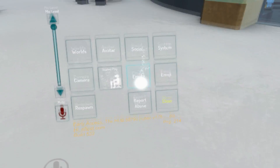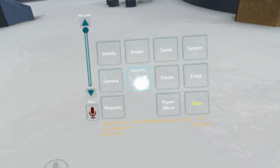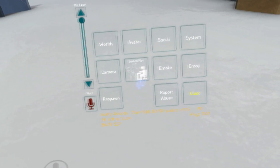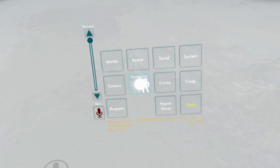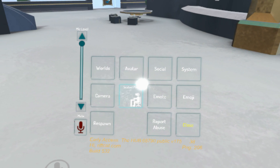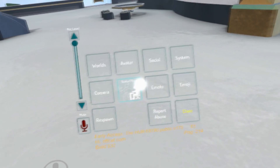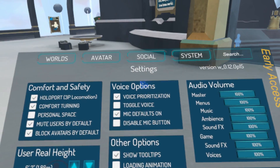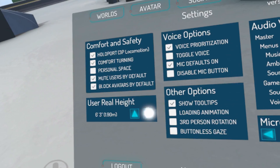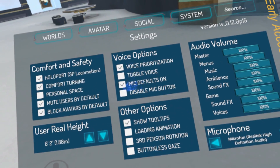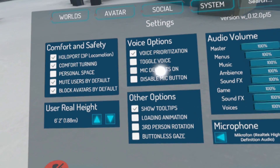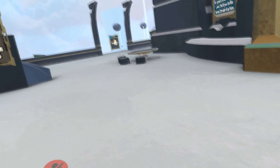The menu will allow you to manage your settings, avatar, and the world that you are in. You select items by looking at them and clicking the left mouse button at the same time. To begin, switch to Seated mode to correct your in-game height — you can find this option in the middle of the menu. After that, click on the System option. Use the User Real Height option to set your height, and in the Voice options, enable the Mic Default On option to enable your microphone so you can speak to others. You can close the options now.